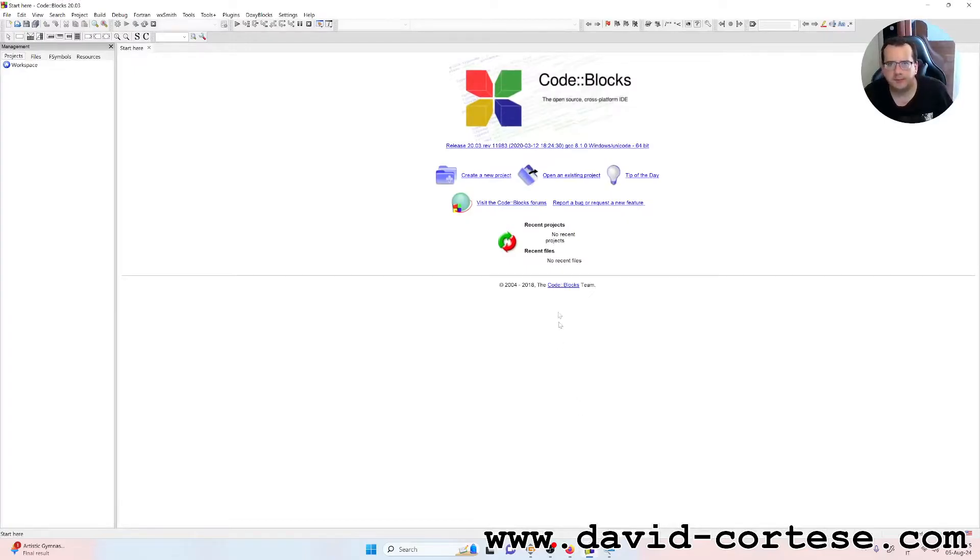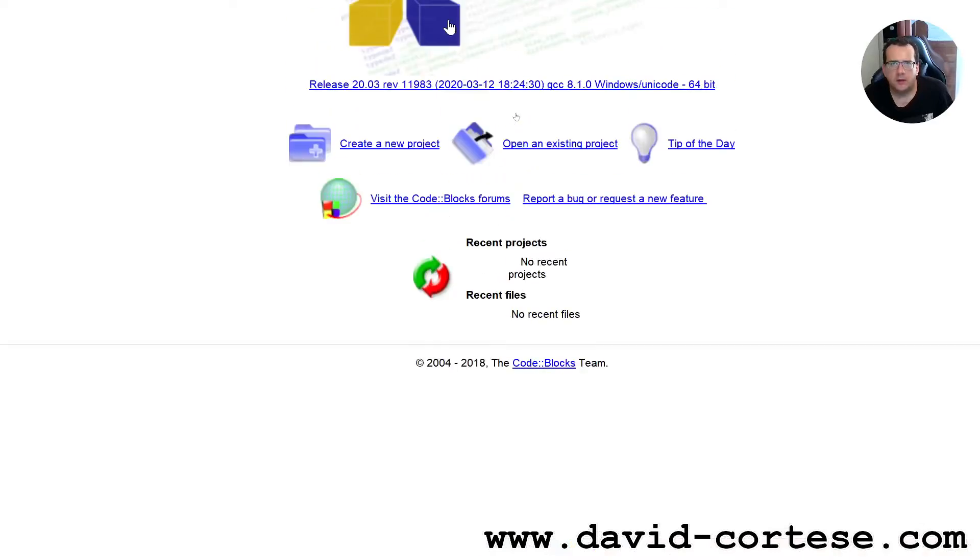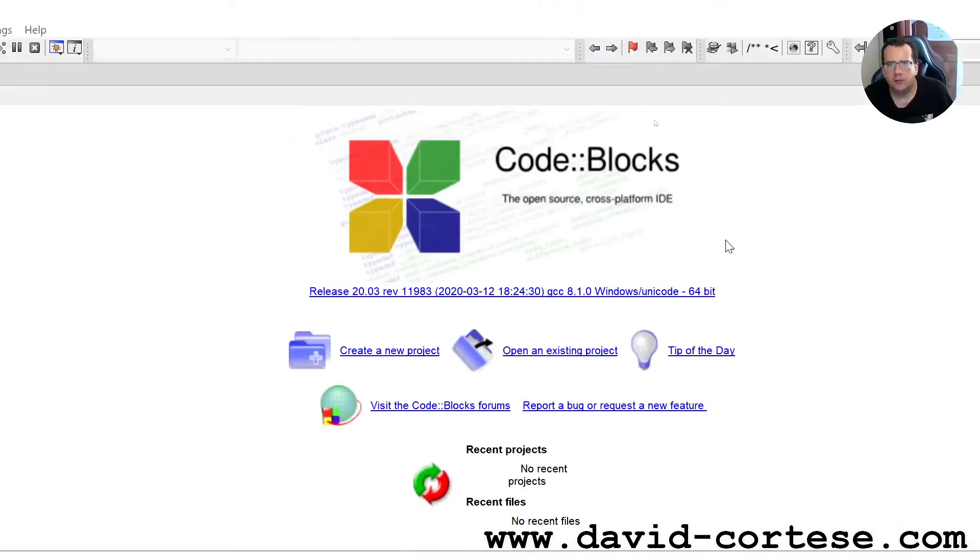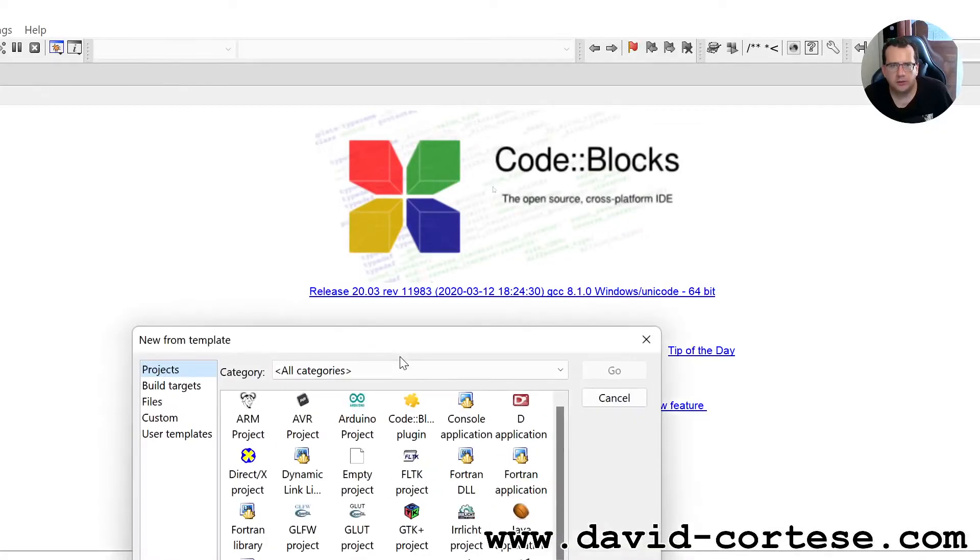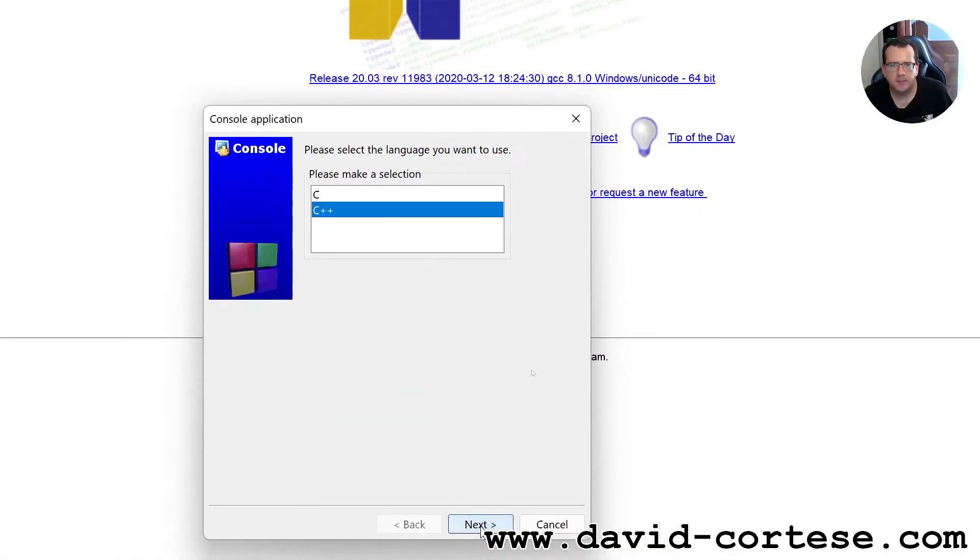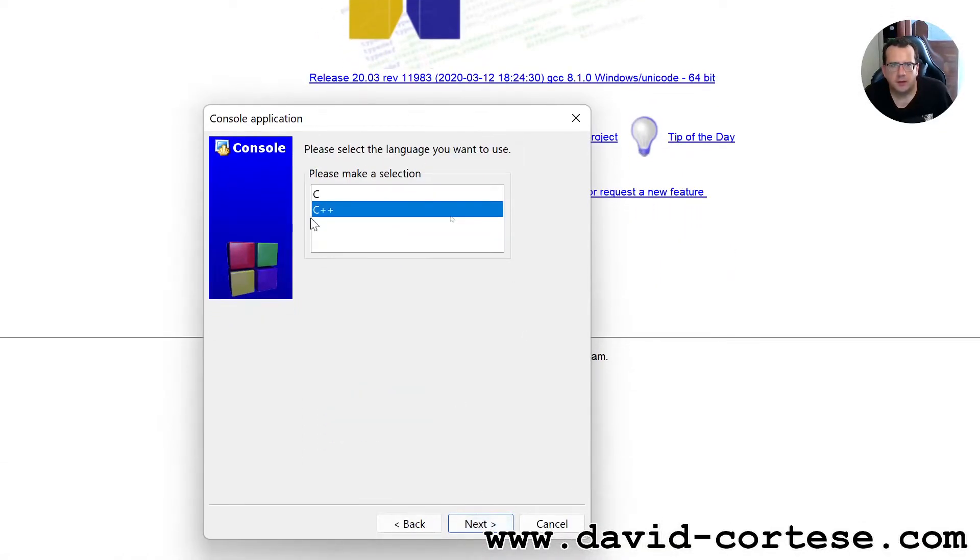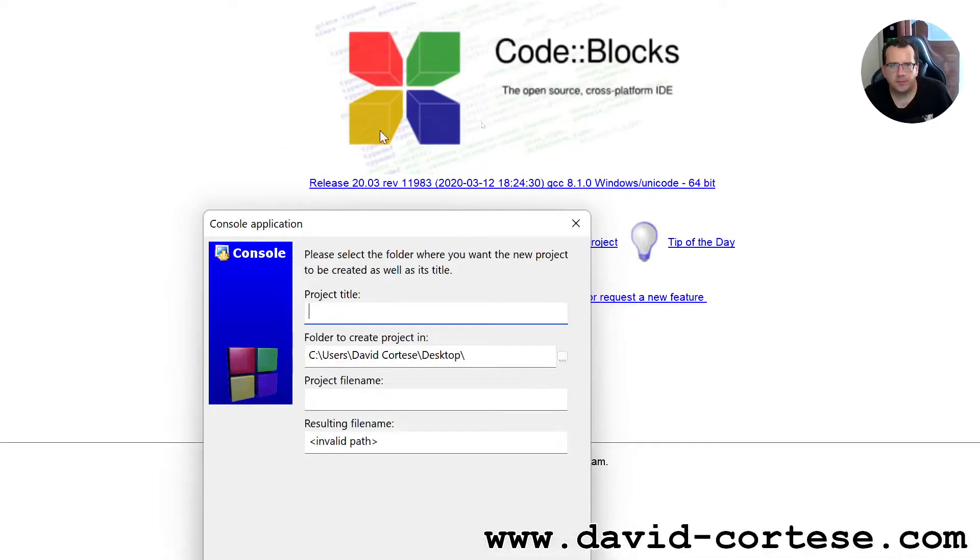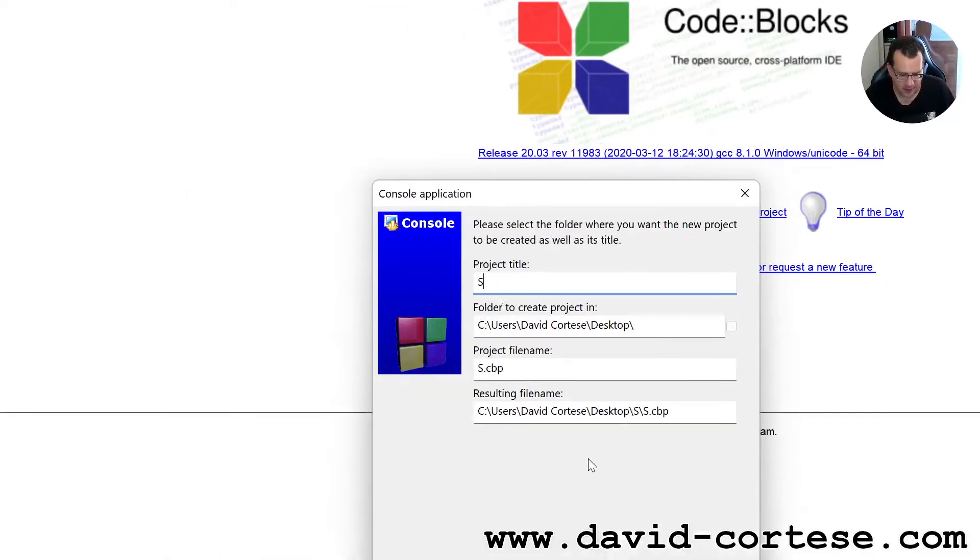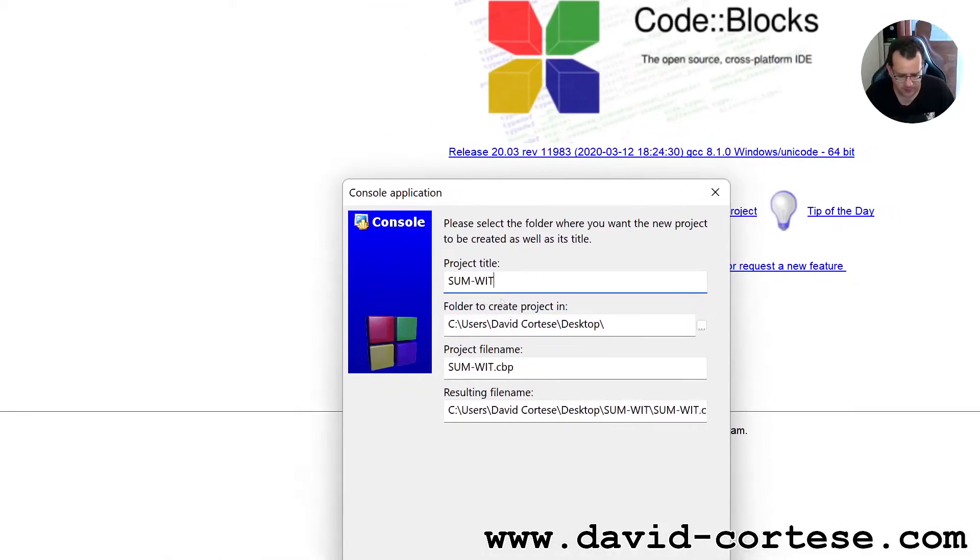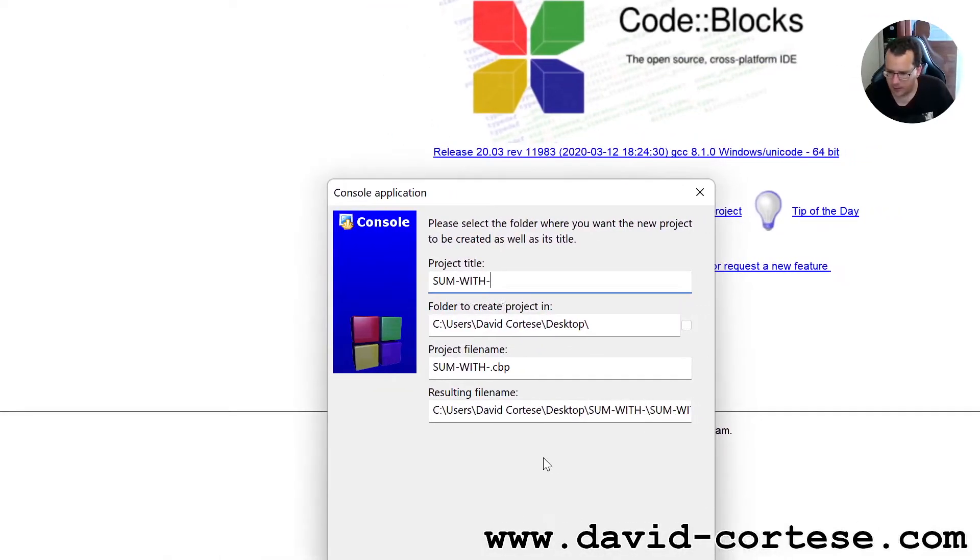Code::Blocks is an open source cross-platform IDE. So create a new project, console application. This is the project title - we call it 'sum with threshold'.